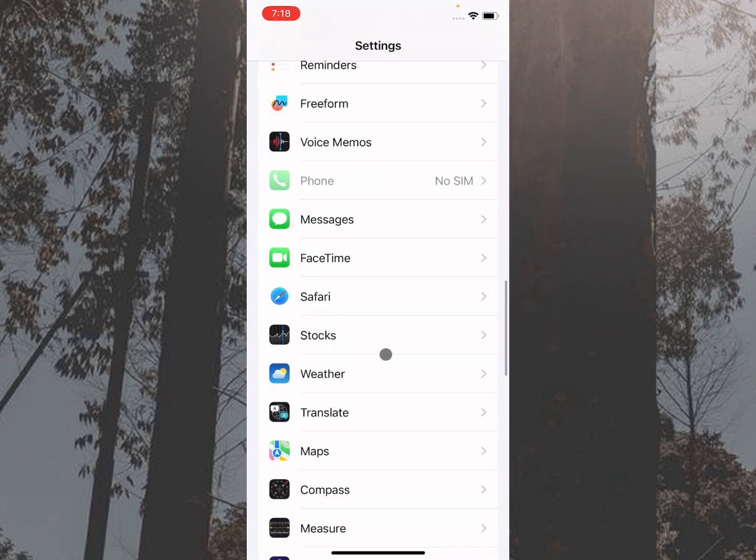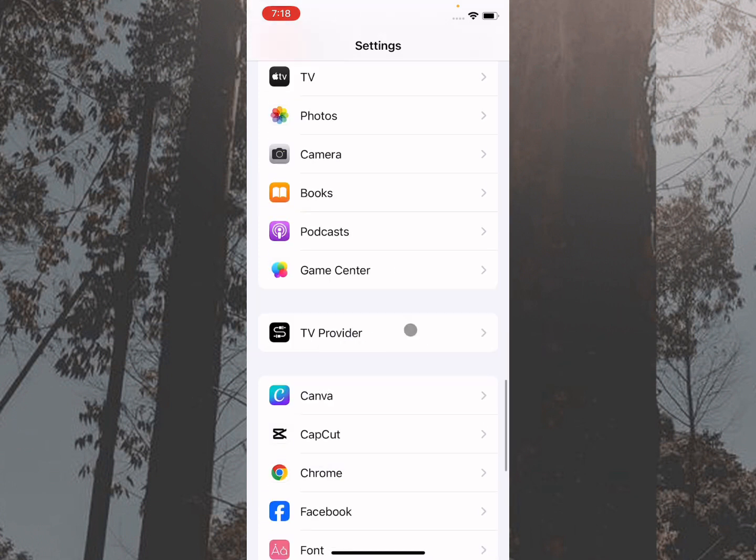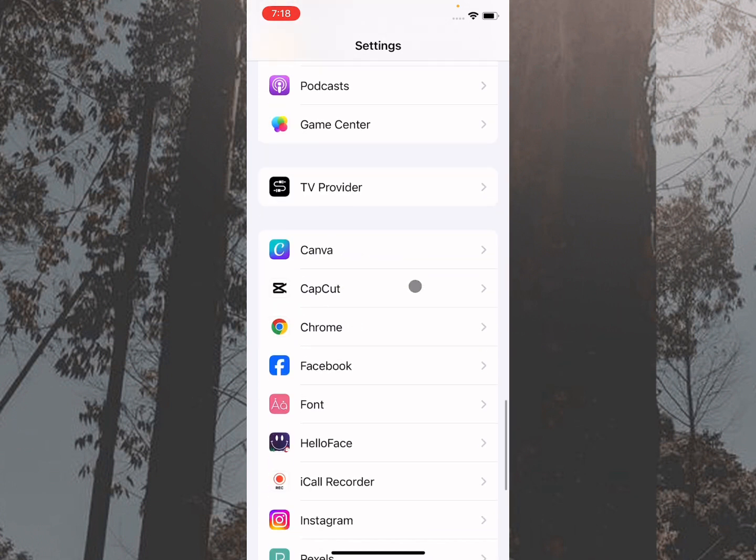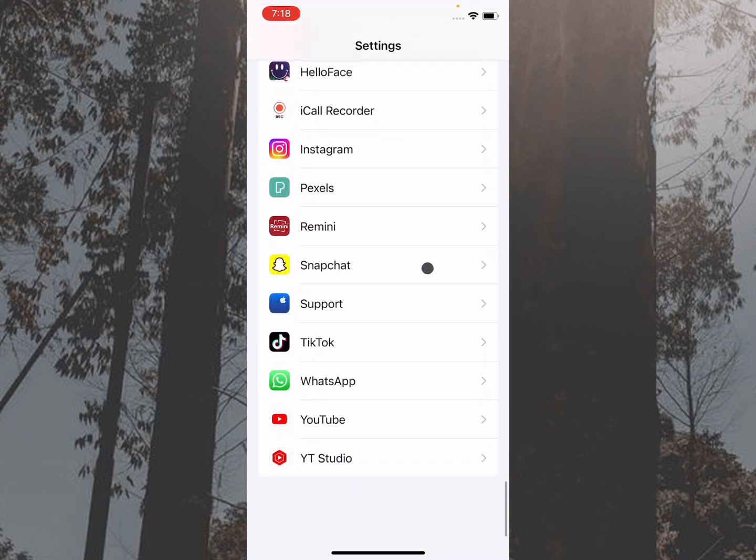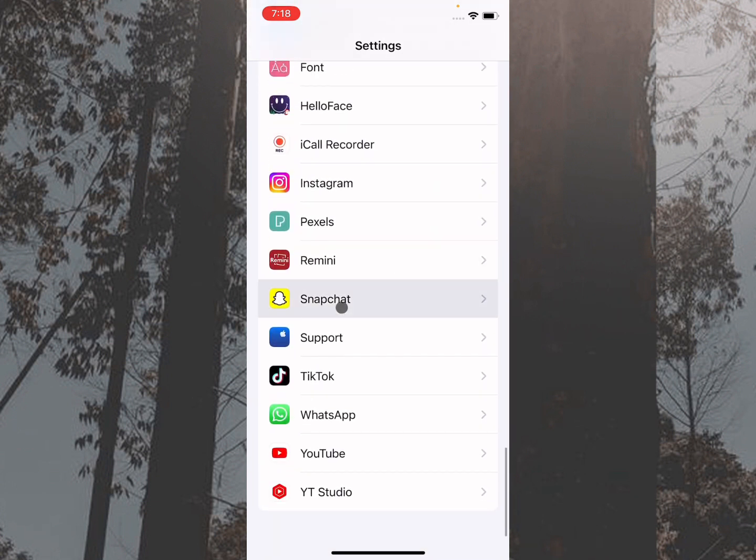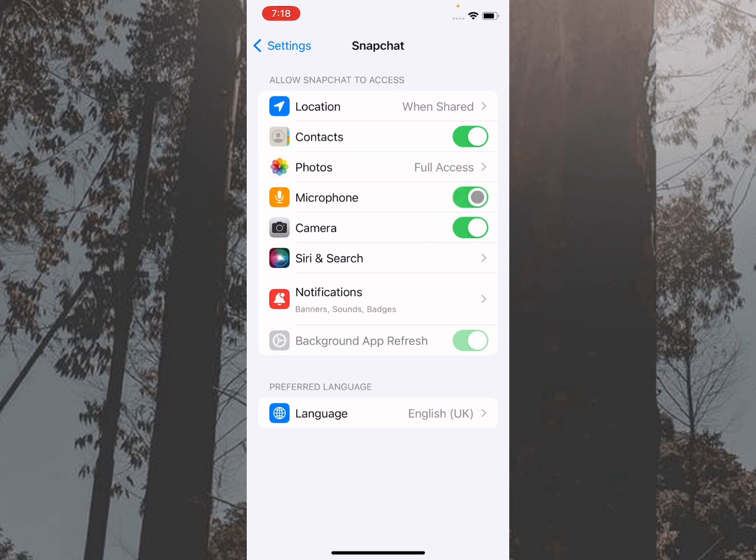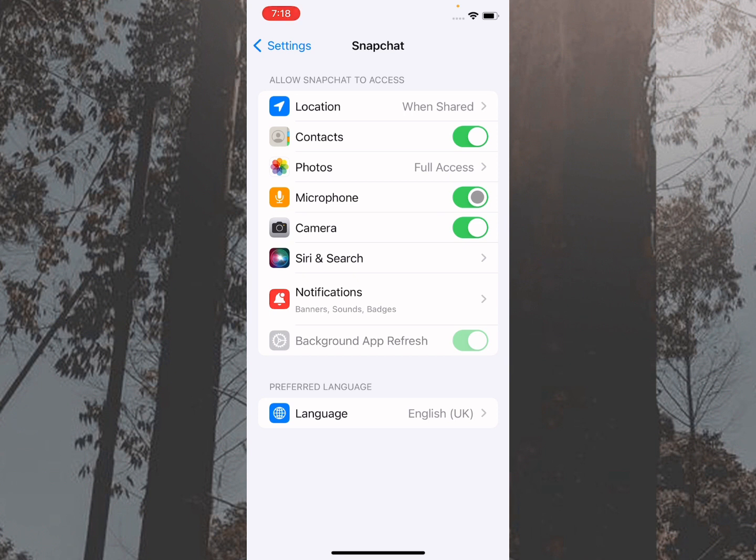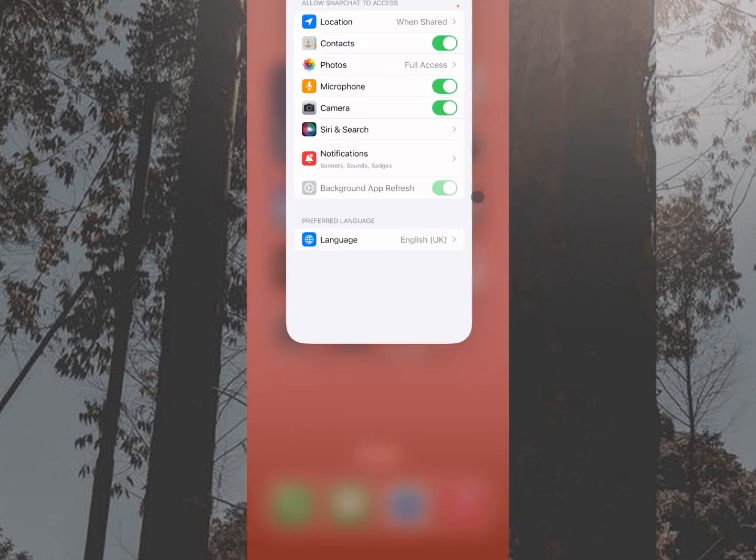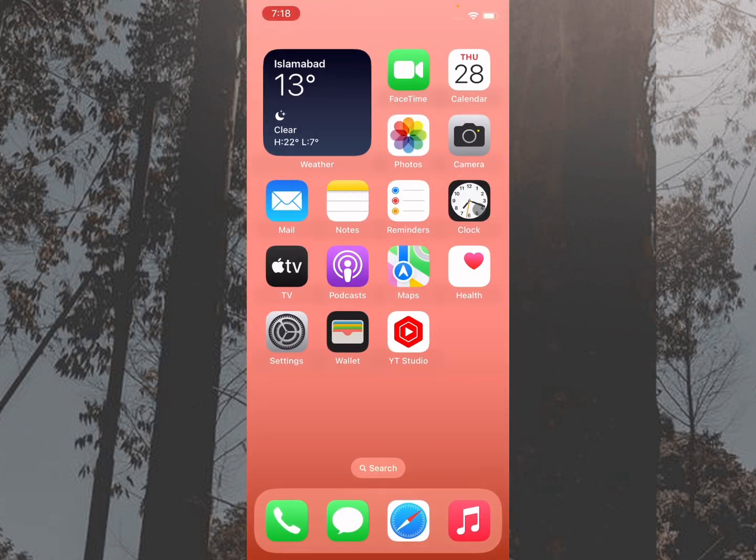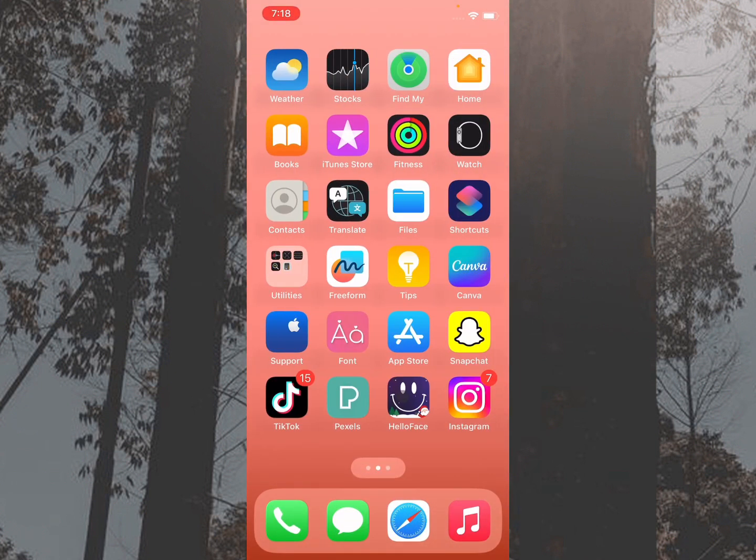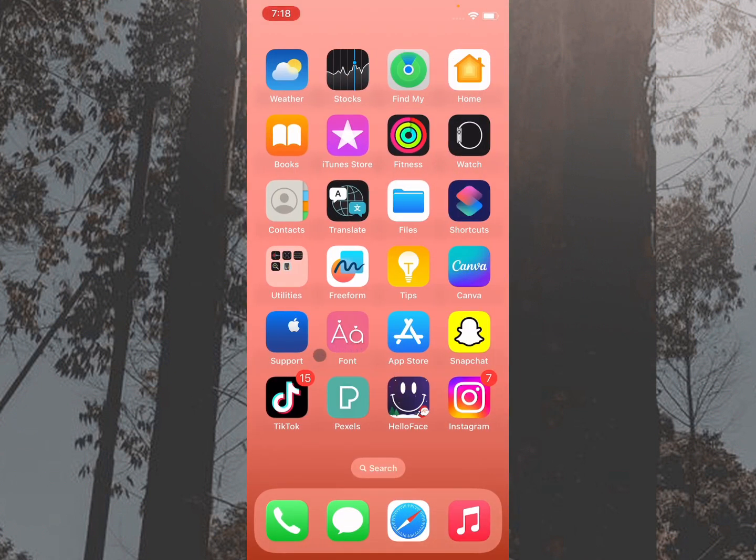The second step is you need to scroll it below. Here you will find the option of Snapchat. Click on this one. From here, you need to make sure that microphone is turned on. If off, then you need to make it on. After doing this, you need to go back. After this, your problem will be fixed.